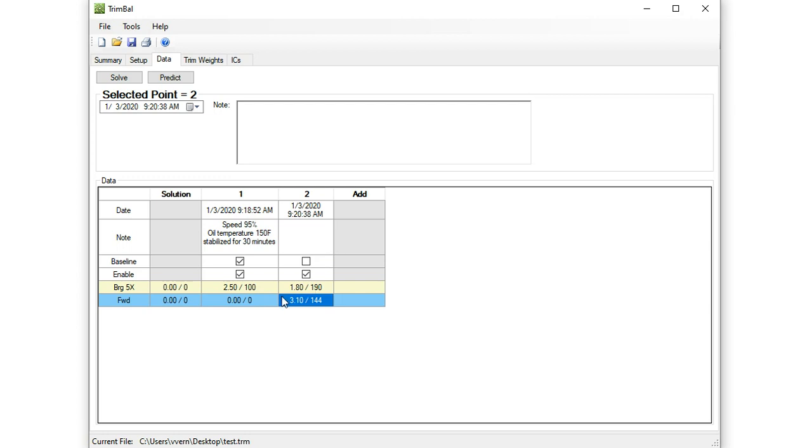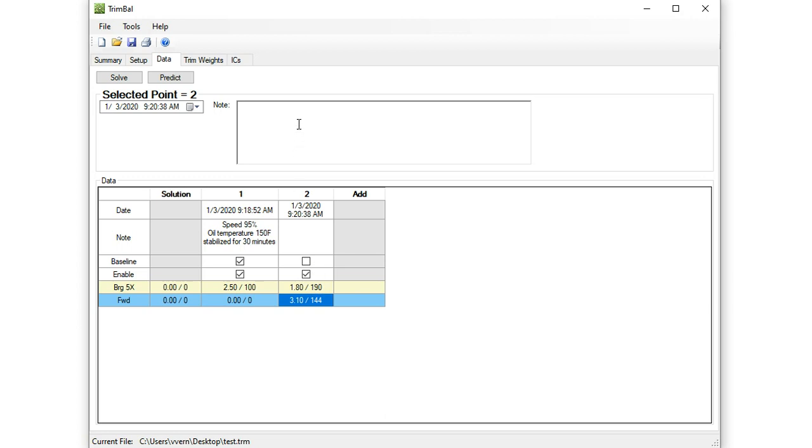Still not very good, so what are we going to do? We are going to solve for the optimal weight based on this data. So baseline to this trial weight and solve for an optimal trial weight to get this value down closer to zero. We'll put some notes in here, 3.1 gram in hole five. And then we could type what the speed is, try and get the same speed as before, same oil temperature, and so on. So now we do a solve.